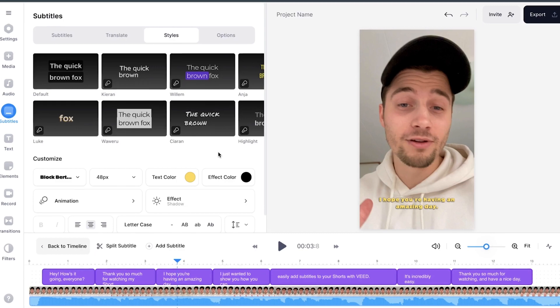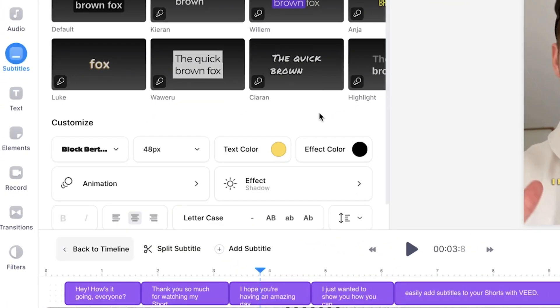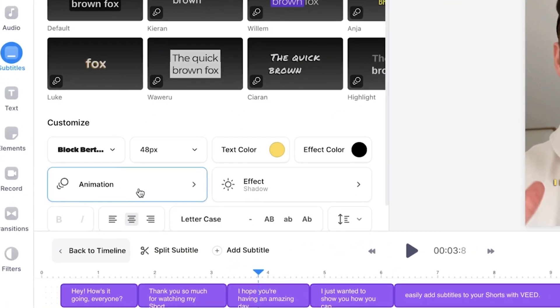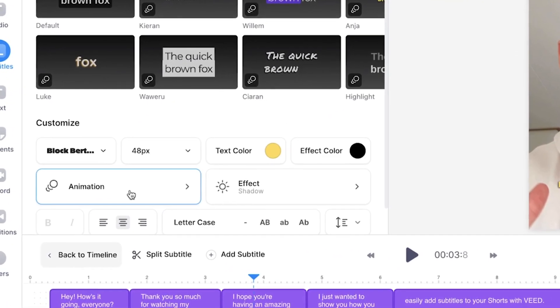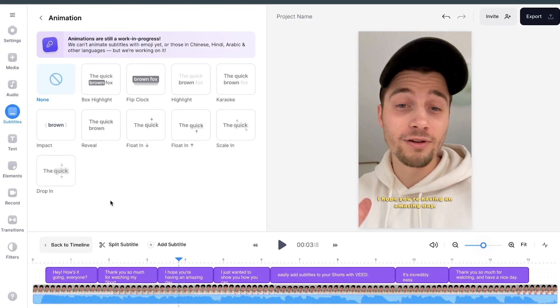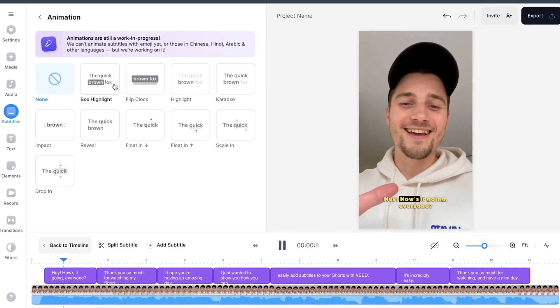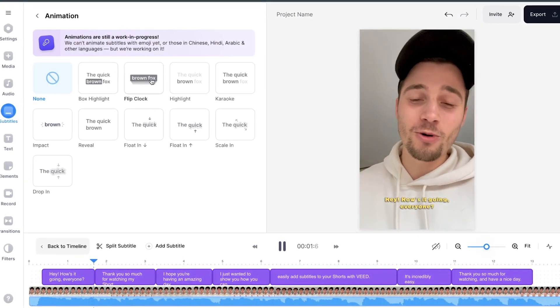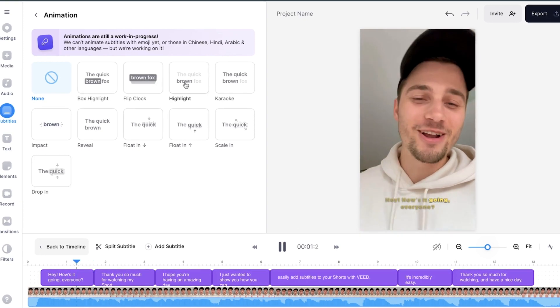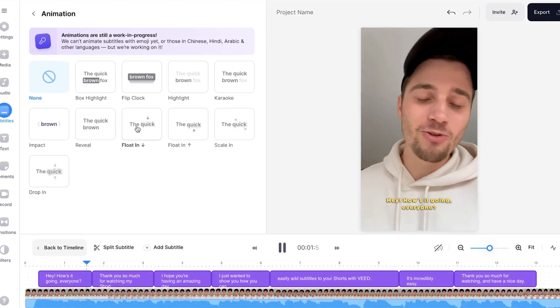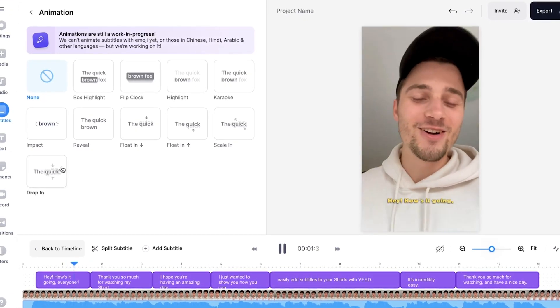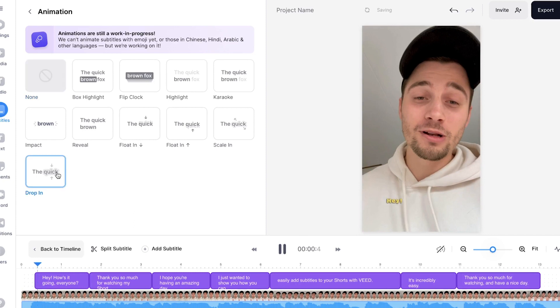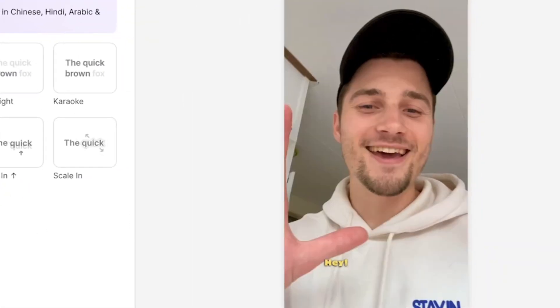So to add an animation to your subtitle text, all you need to do is head over to the animation option in the customization menu. And then you will see the options you can choose from and you can hover your mouse over it to see how it would look like in the canvas. I think they all look really amazing. In this case, I'm going to go for the drop-in. So I'm going to select it.